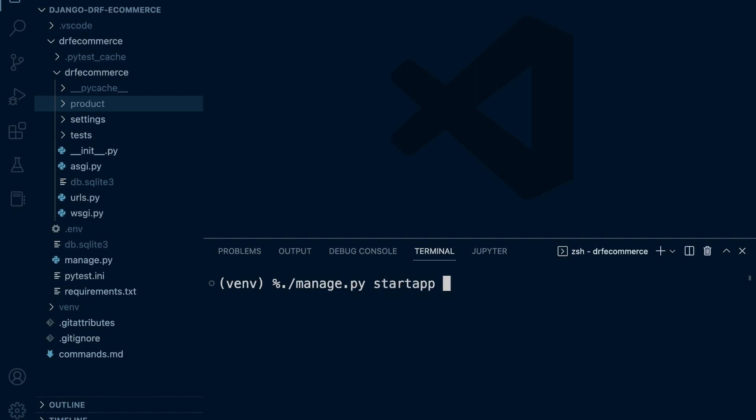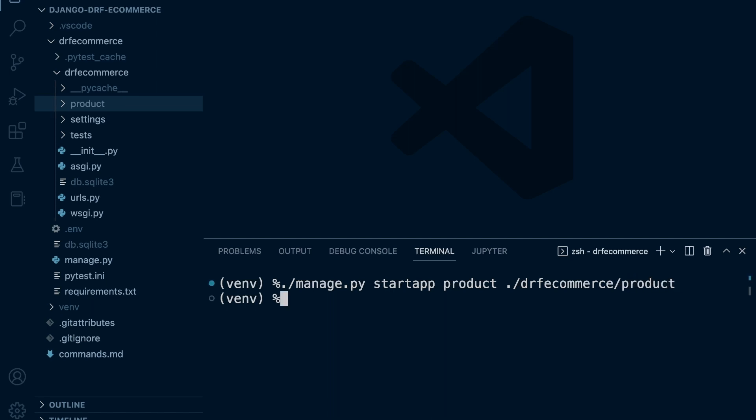We need to call that app product, and then we just need to tell Django where we want to put that product app. So that's going to be in DRF e-commerce and then product. There we go.